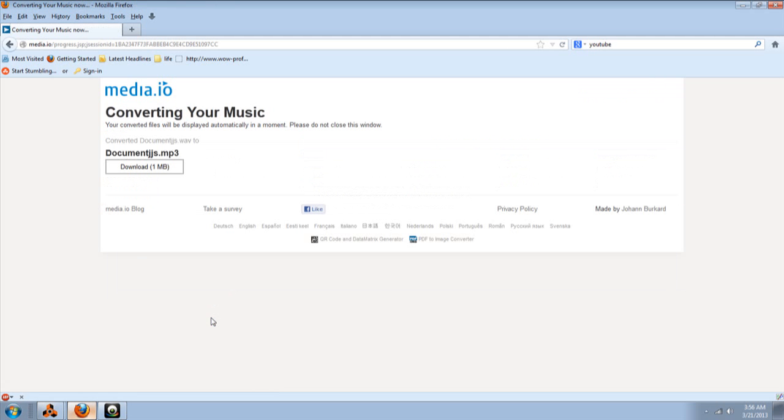And then, there you go. Download one megabyte. It's done. And you click it.